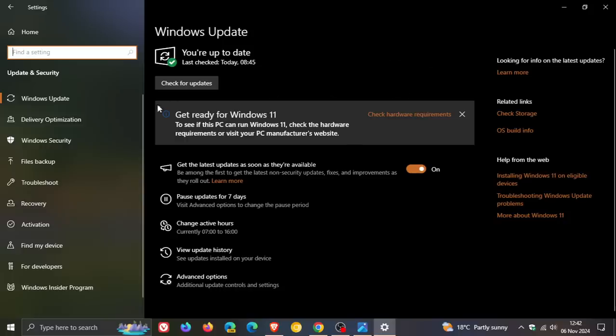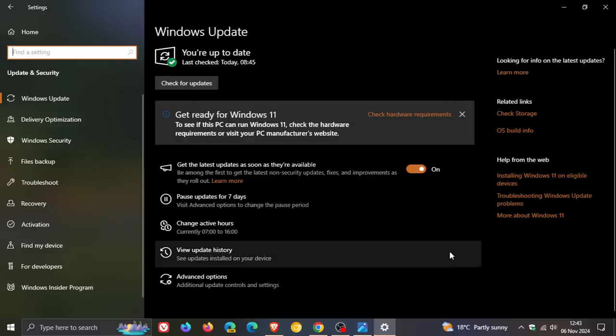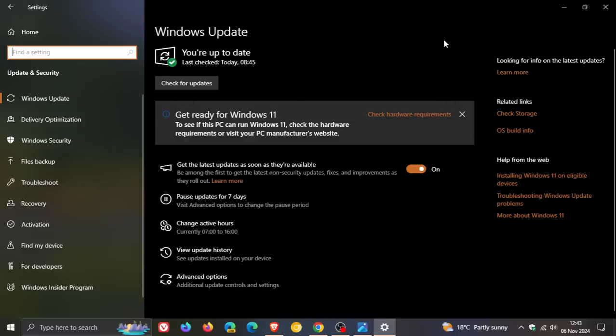And previously, until I saw this message earlier today, I had the PC doesn't meet the system requirements for Windows 11 displayed here in the top right. And then obviously, you can dismiss this message as well. But I'm just going to leave it up for a couple of days and see what happens.